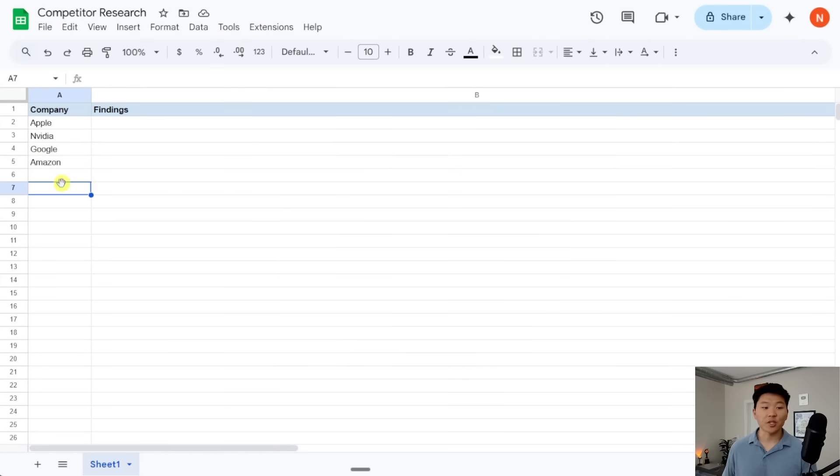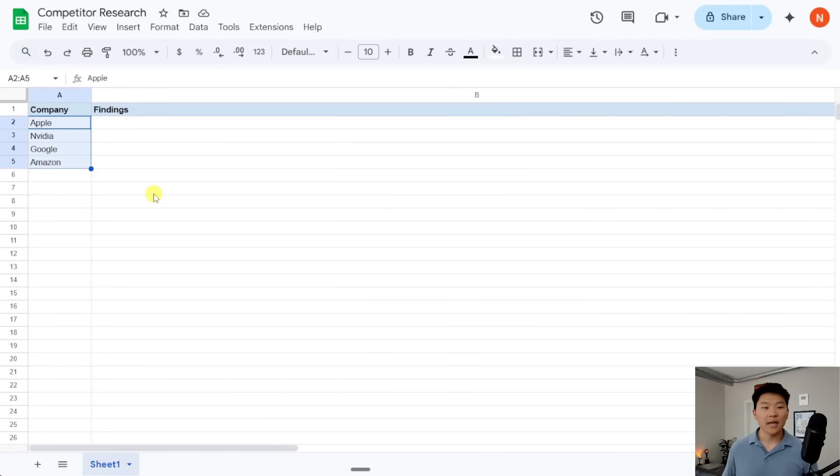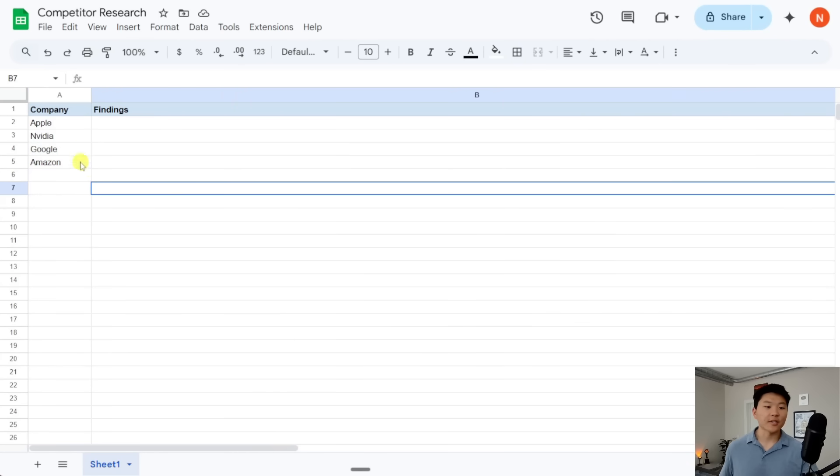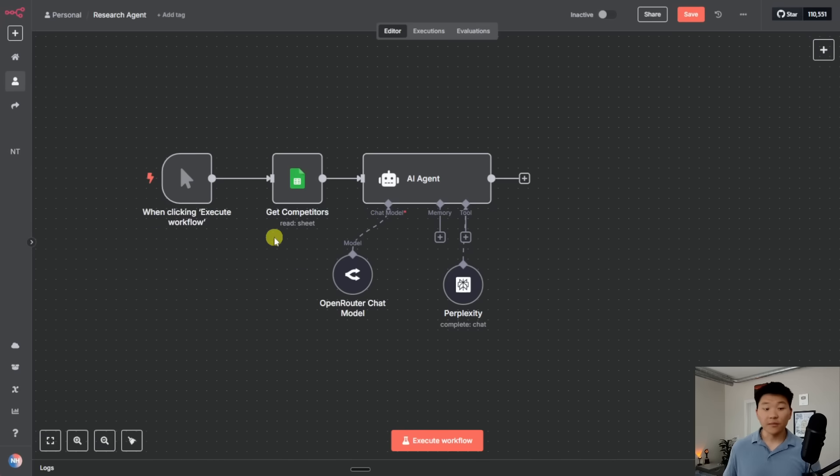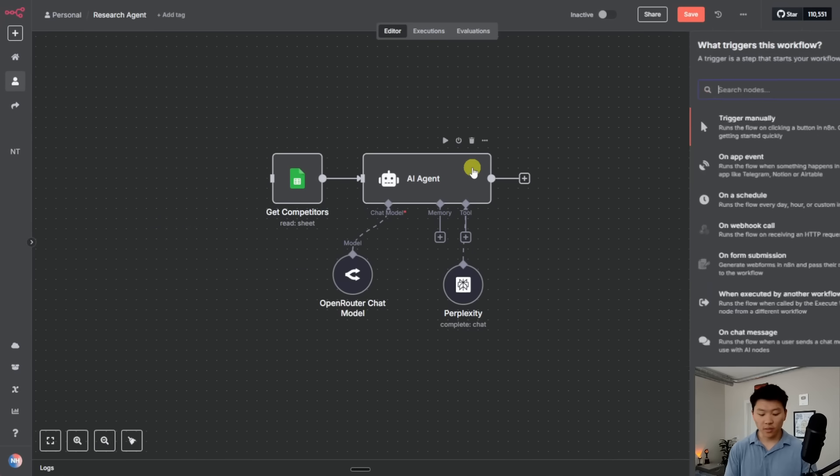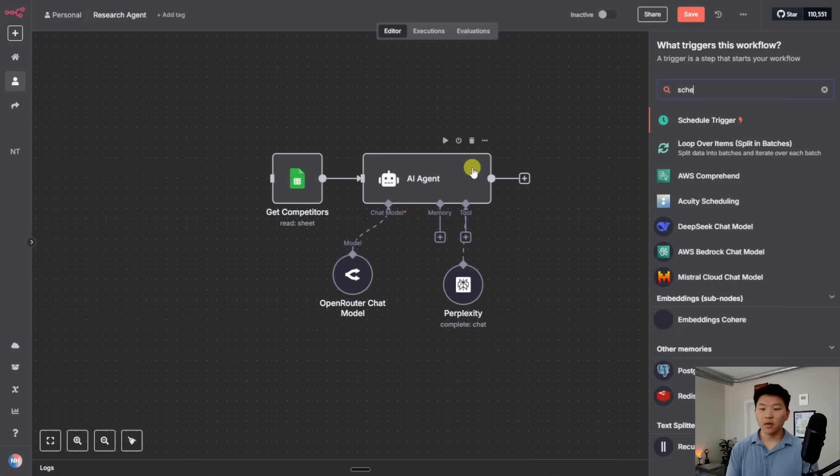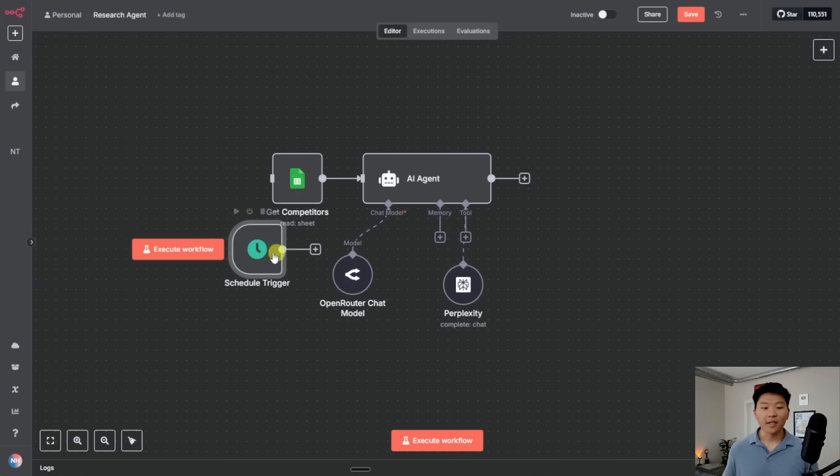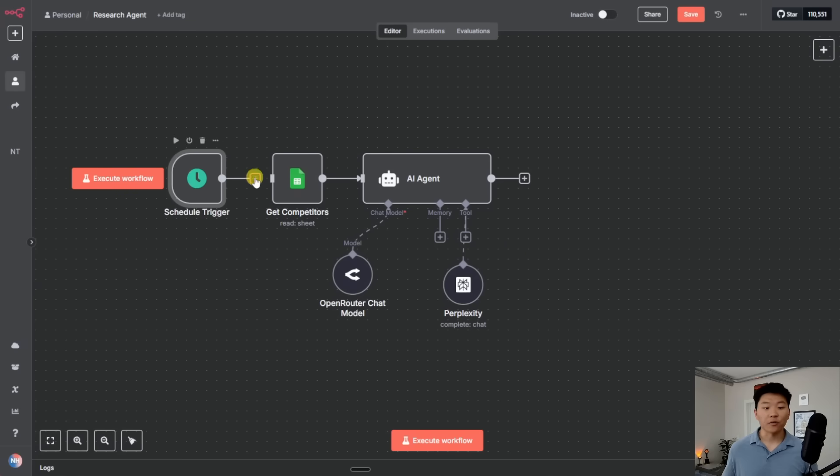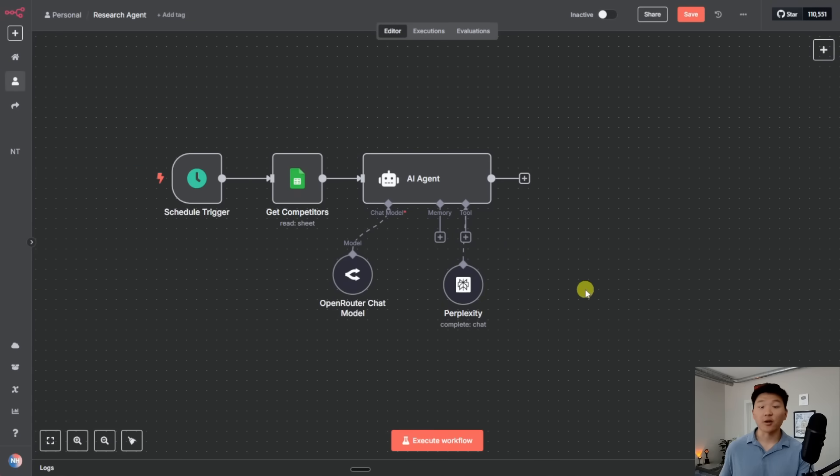So we've got Apple, NVIDIA, Google, and Amazon. And every day this can go off and it can do research about what they're up to in the past week or something like that. So what you could even do is switch out this manual trigger for a schedule trigger so that this could run every single day at midnight. And then you'll wake up to fresh insights and research about your competitors.